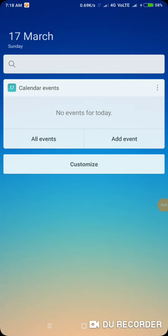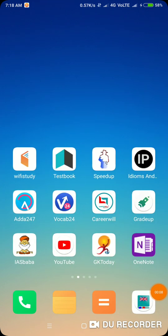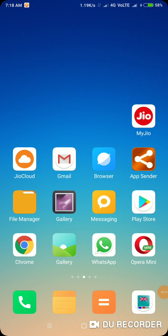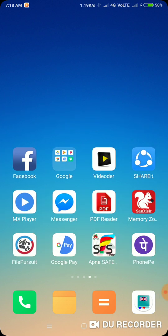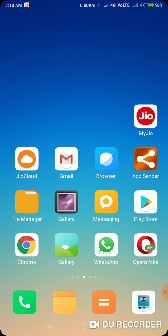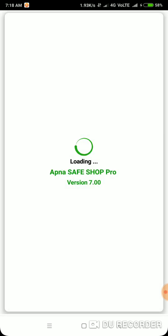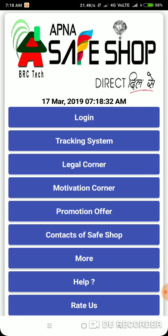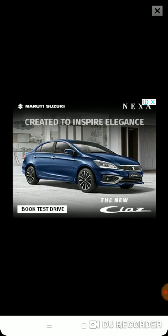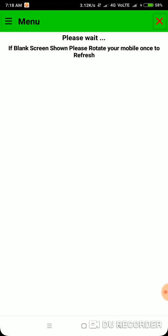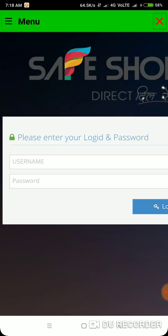Here I'm going to show you how to track our product through the shapes of applications. As you can see on the phone screen, the application will be installed here. Just click on the application and the home screen will appear like this. Then click on the tracking system and it will appear like this.